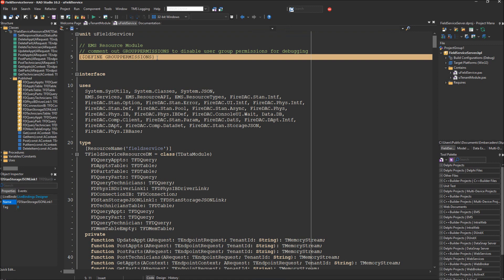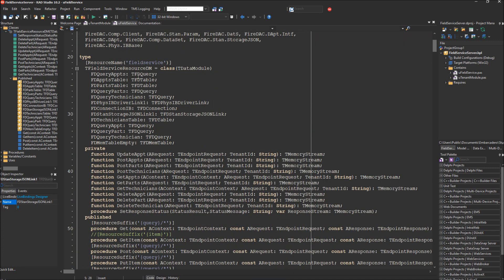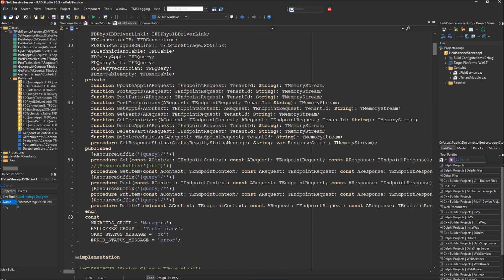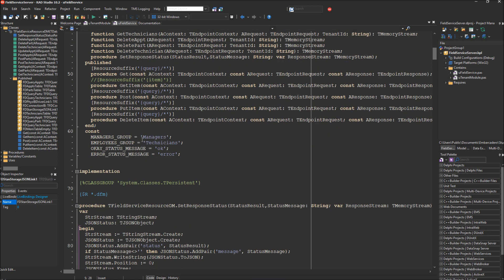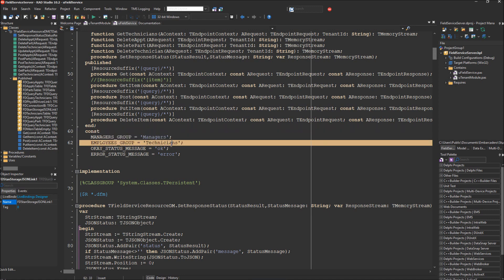At the top of the code, there is a define that turns on group permissions. The server has two different groups by default: a manager's group and an employee's group. The manager's group allows you to log into the Field Service Admin app, and the technician's group allows you to log into the Field Service App Client, which you would run on mobile devices. If you change your group names in RAD Server, you'll also need to change these constants to match those groups.